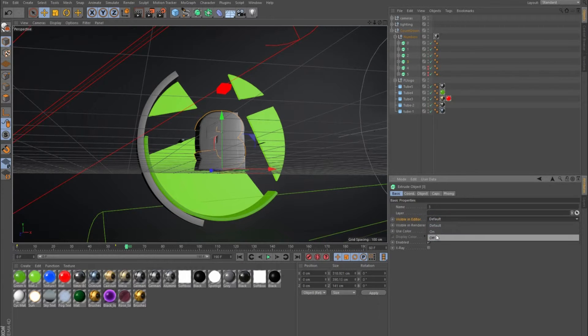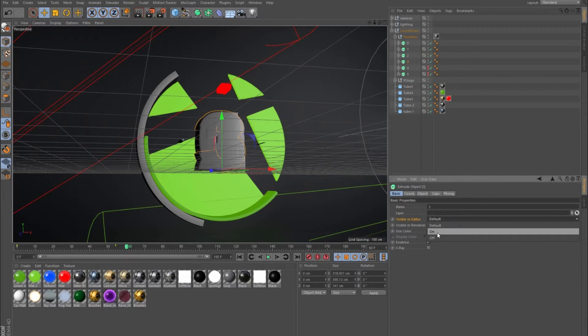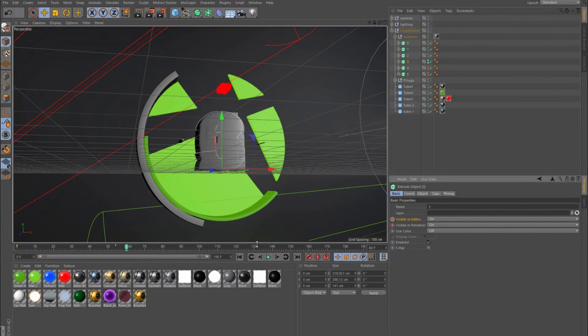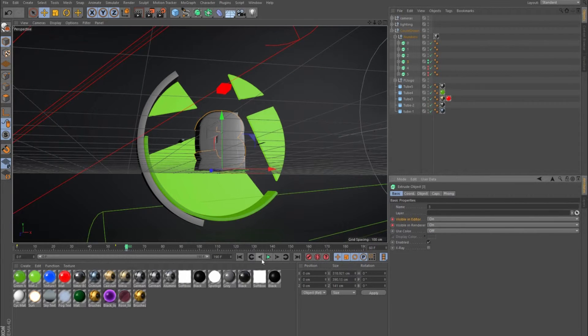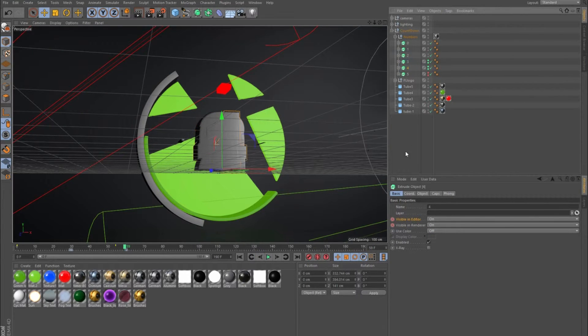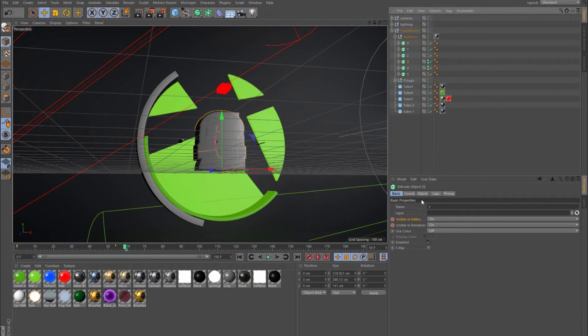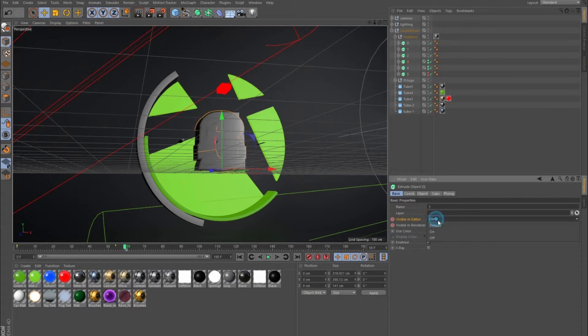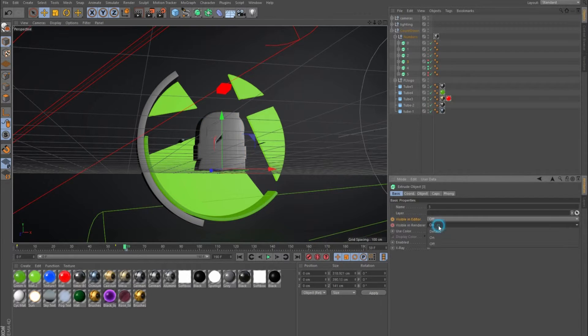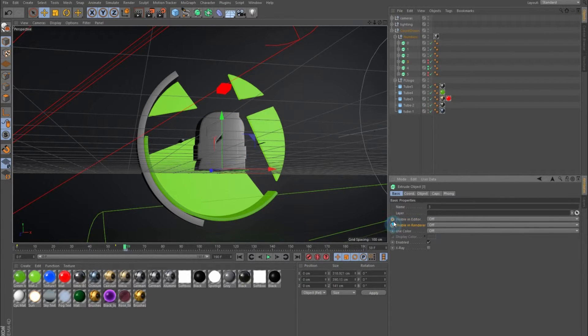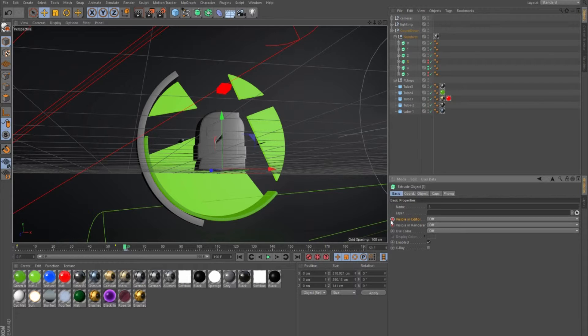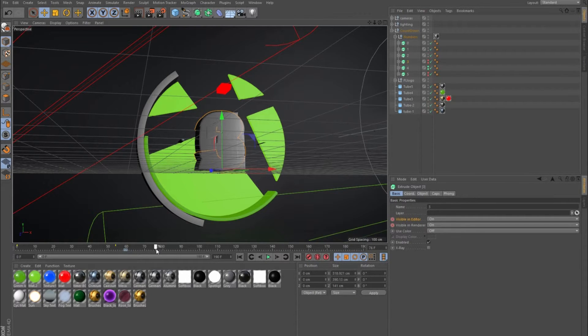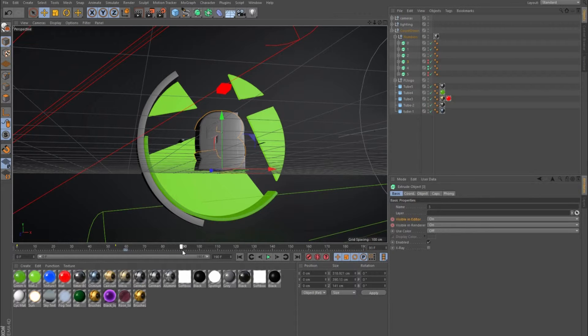I turn that one on and keyframe it, but then go back and tell three to be off a keyframe before it turns on. That will ensure that all the way back it's been off until when it comes in.